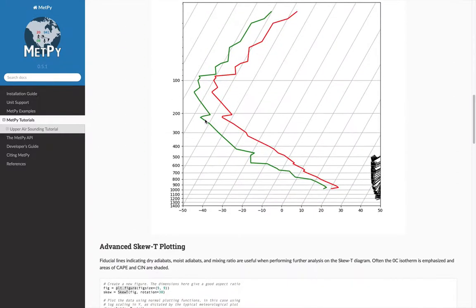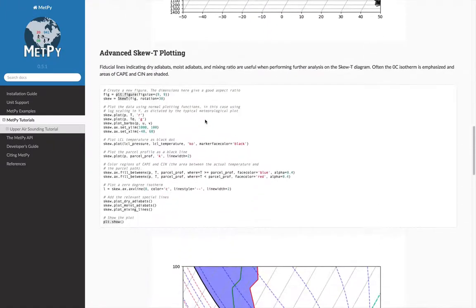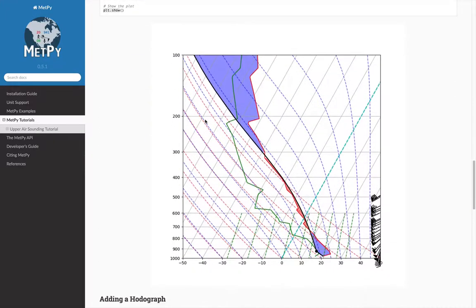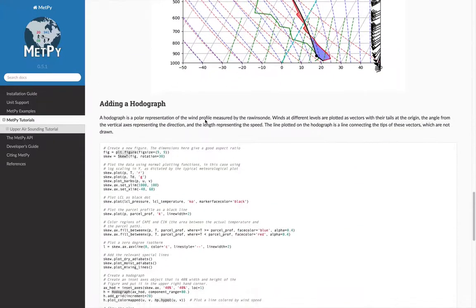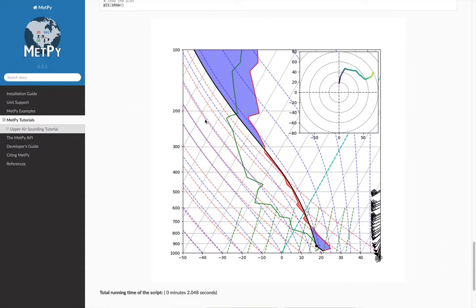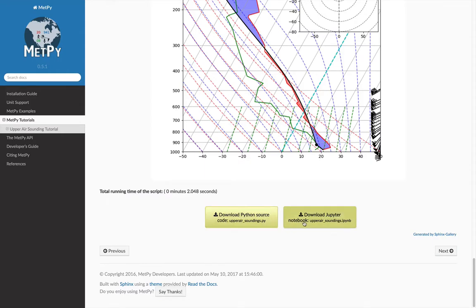So here, we're going to make a basic sounding, and then we're going to dress the sounding up, and finally we'll add a hodograph to the sounding. Again, at the bottom of each page you can download the source file or the Jupyter notebook.